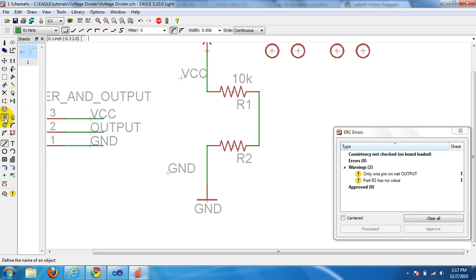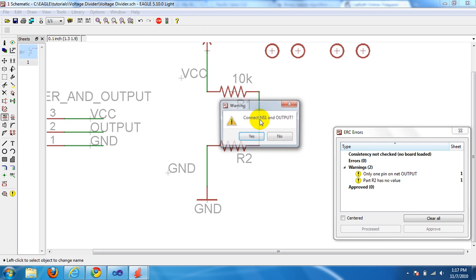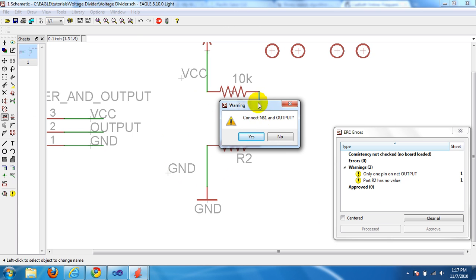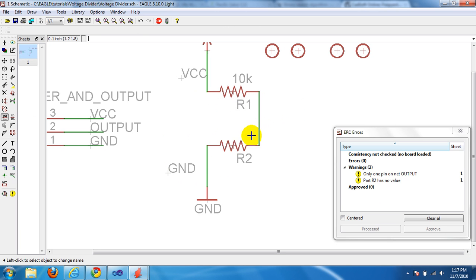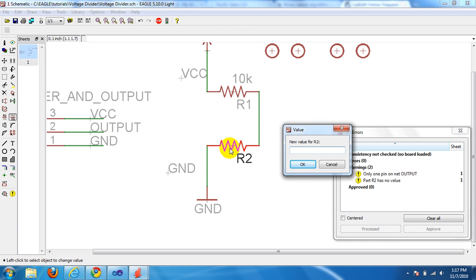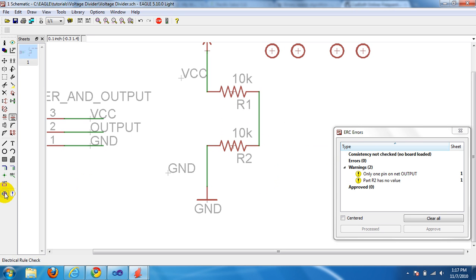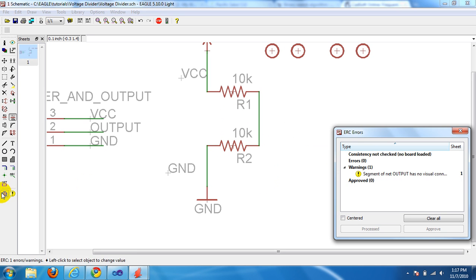Okay, I'm gonna give this back the name output. Do you want to connect these? Yes I do. And let's give a value to R2 back to 10k. Then let's click ERC one more time. Segment of net output has no visual connection.